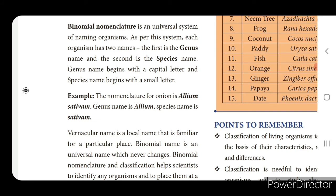For each and every organism, instead of calling one name, it will have two names. For example, for hibiscus flower, the ordinary name we use is hibiscus, but the binomial name is Hibiscus rosa-sinensis. Here Hibiscus is the genus and rosa-sinensis is the species. Hibiscus should start with capital letter, and rosa-sinensis 'r' should be in small letter.